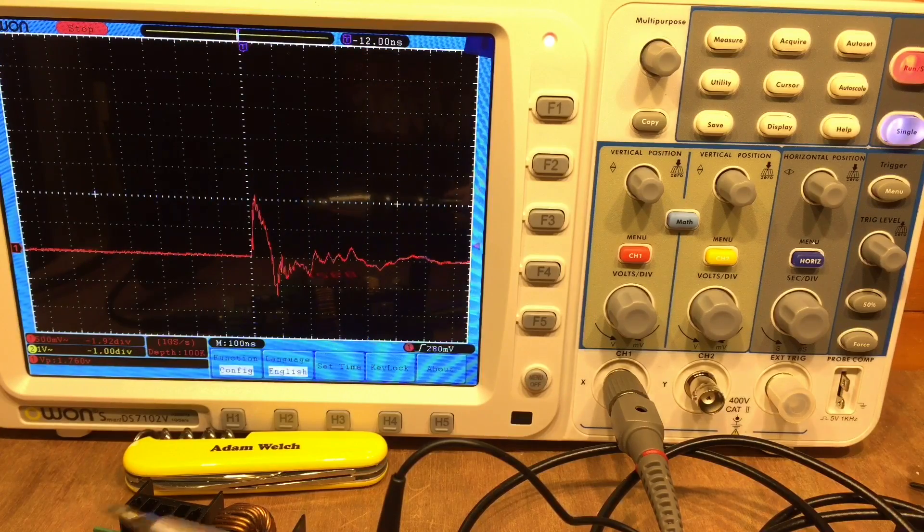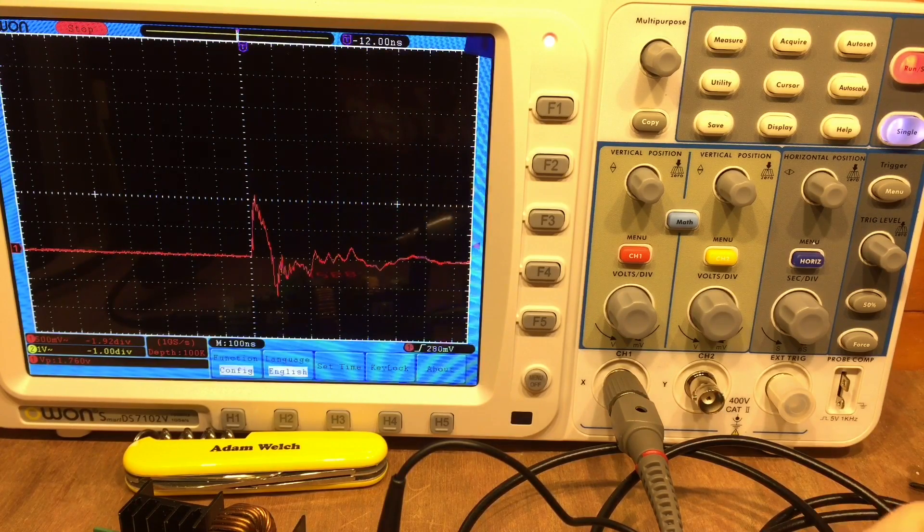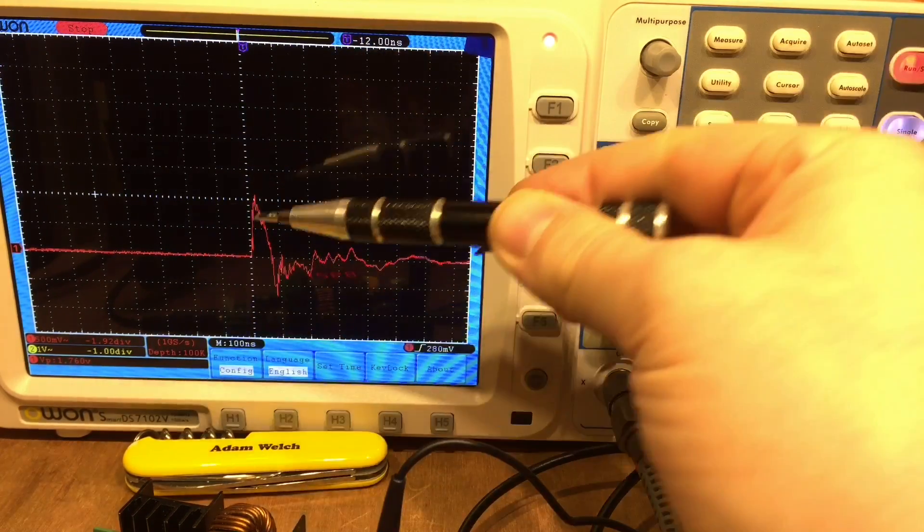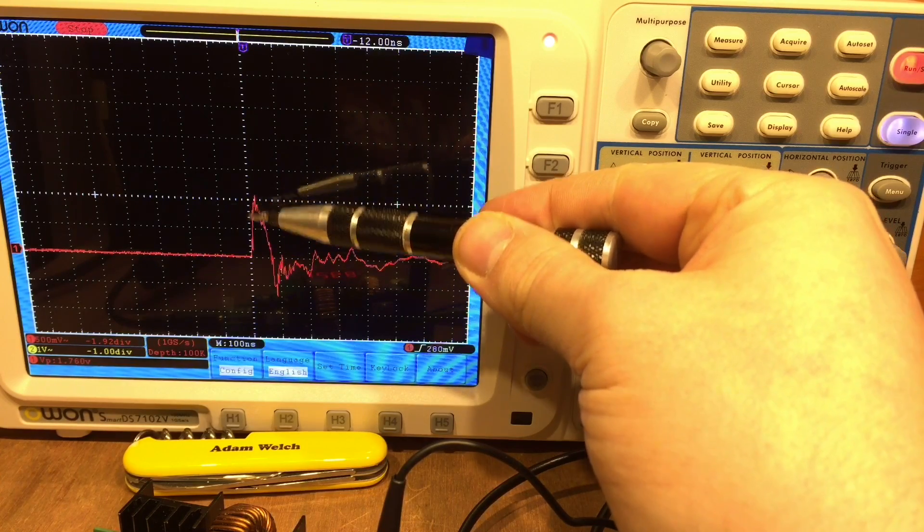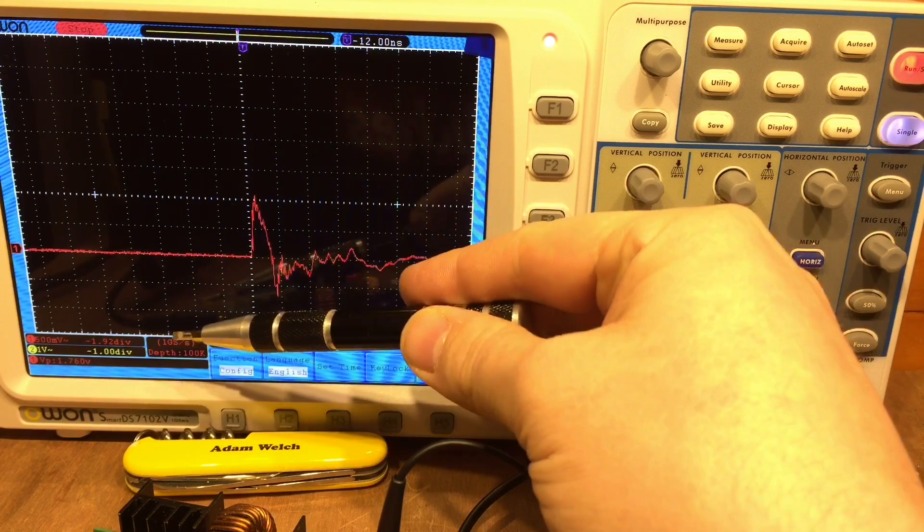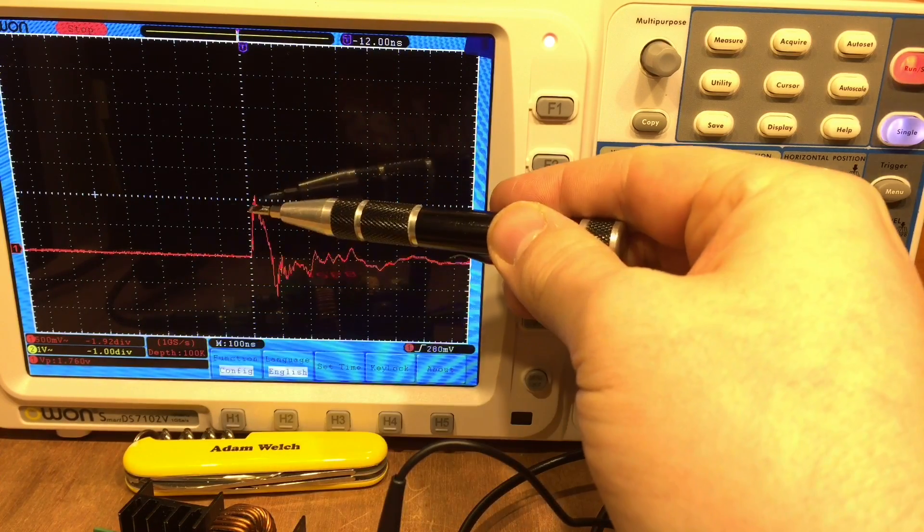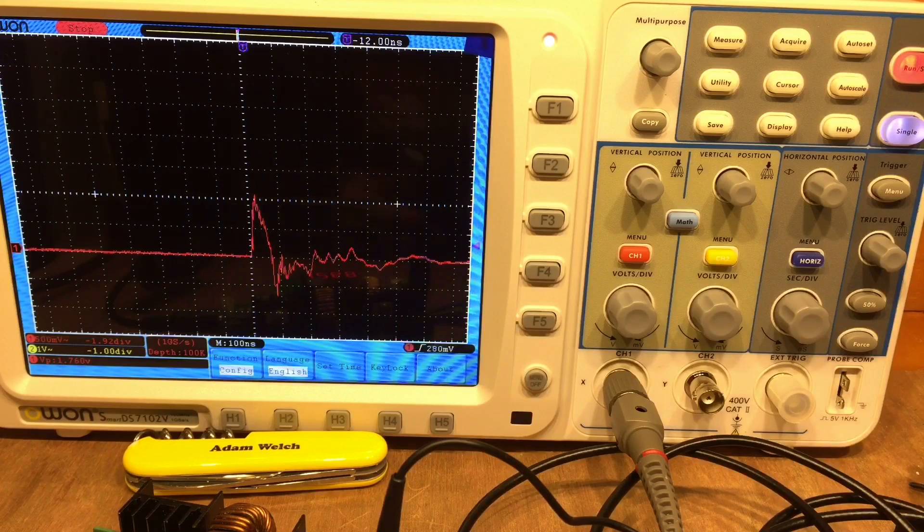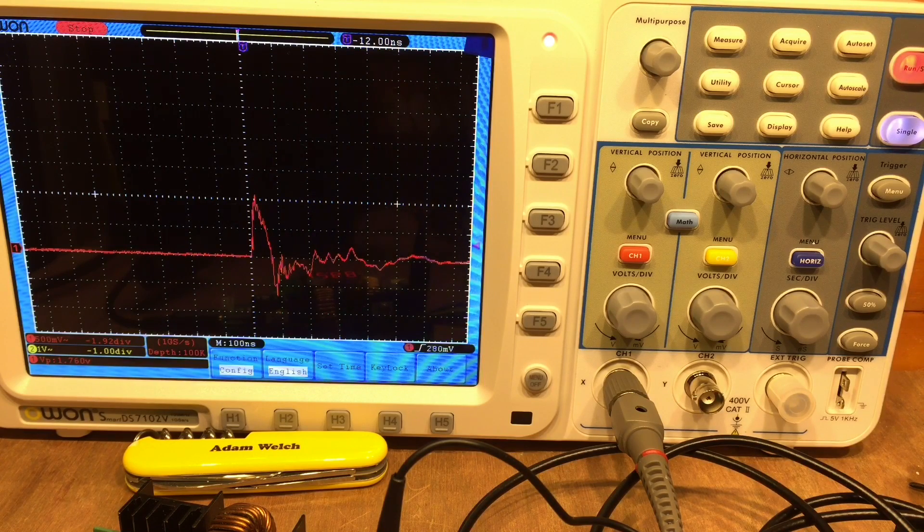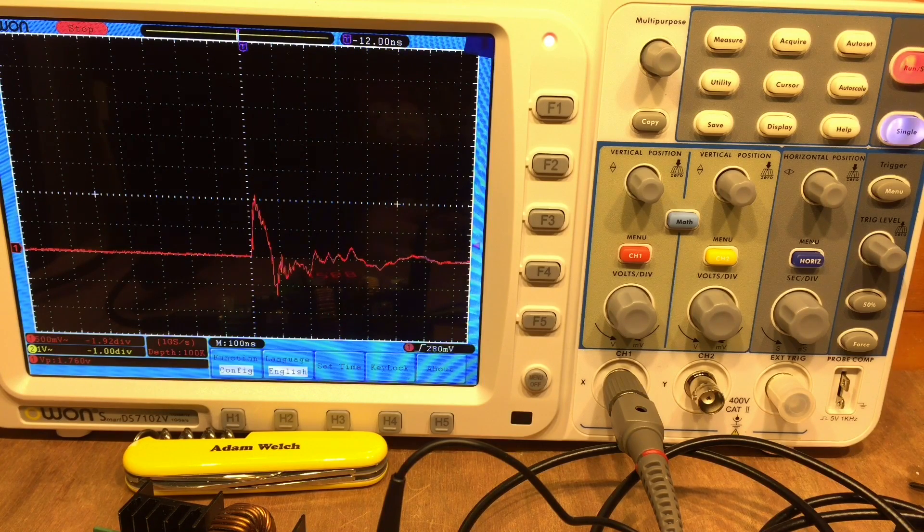So as I turn on the input to the Ming He, although the output's not meant to be on, I'm seeing a peak here of we've got 500 millivolts per division, so just over a volt there goes through to your output.